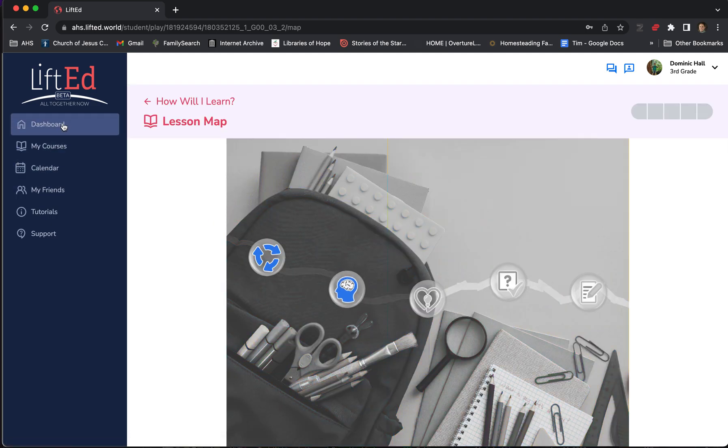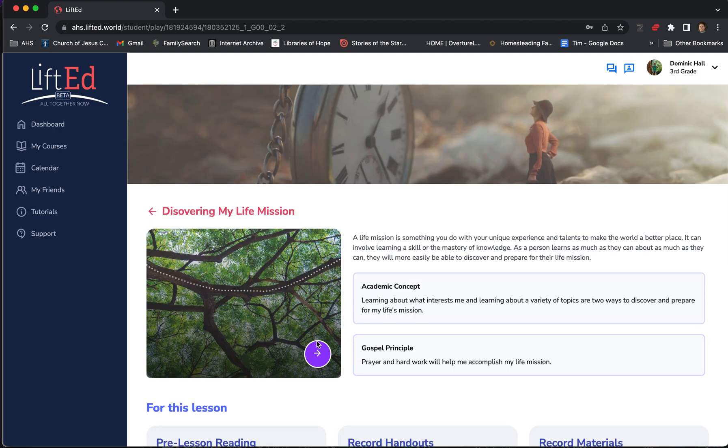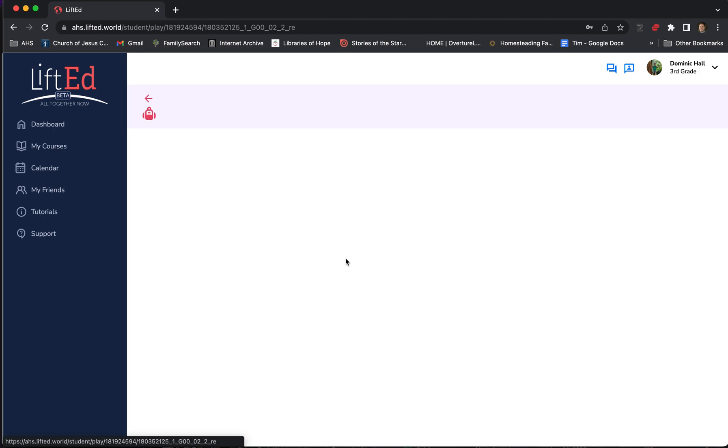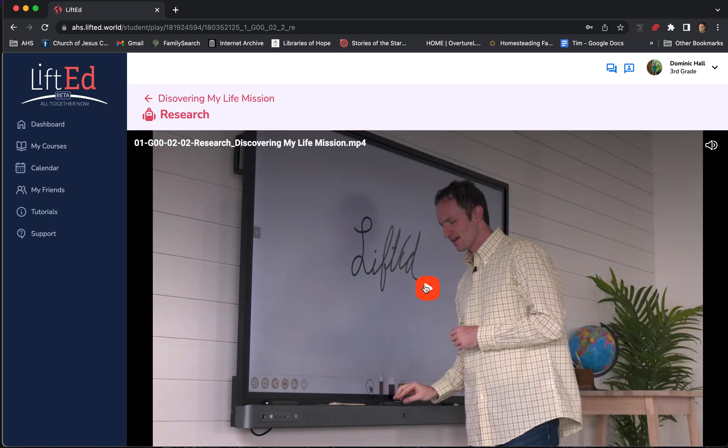Oh, wrong lesson here. Let me go back to this lesson. So, the next is the research portion. This is going to open up a video, and your student will learn from one of our amazing coaches.